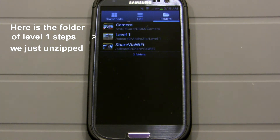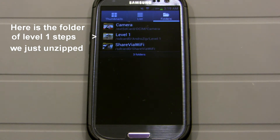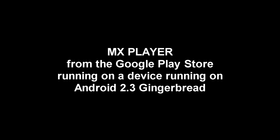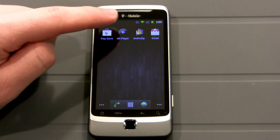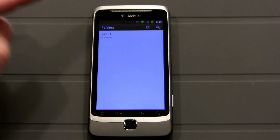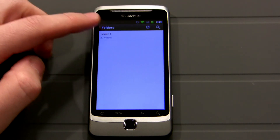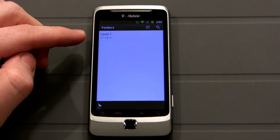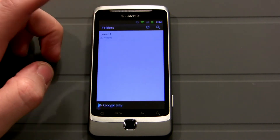If your built-in video player doesn't automatically do that, you can download a free app called MX Player from the Google Play Store. I'll show you what that app looks like on an older Android device. Here's MX Player — click on it and I've got Level 1. It already indexed all the videos.